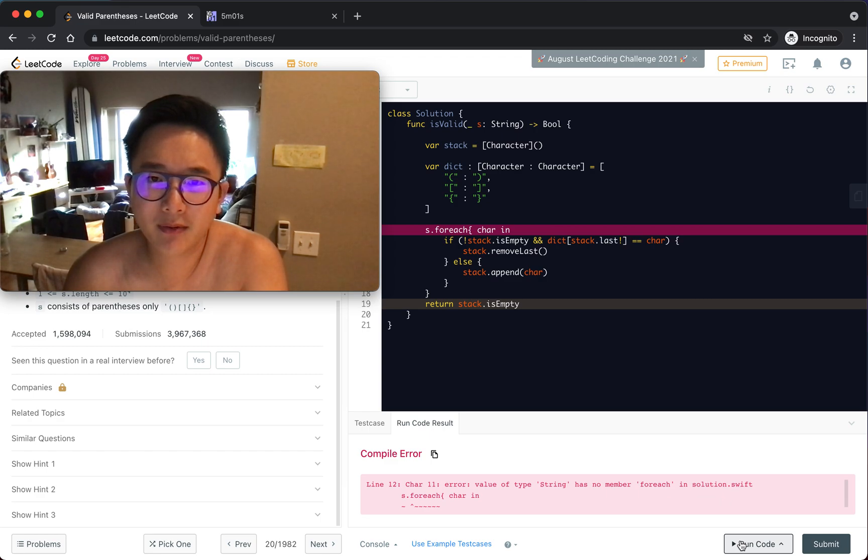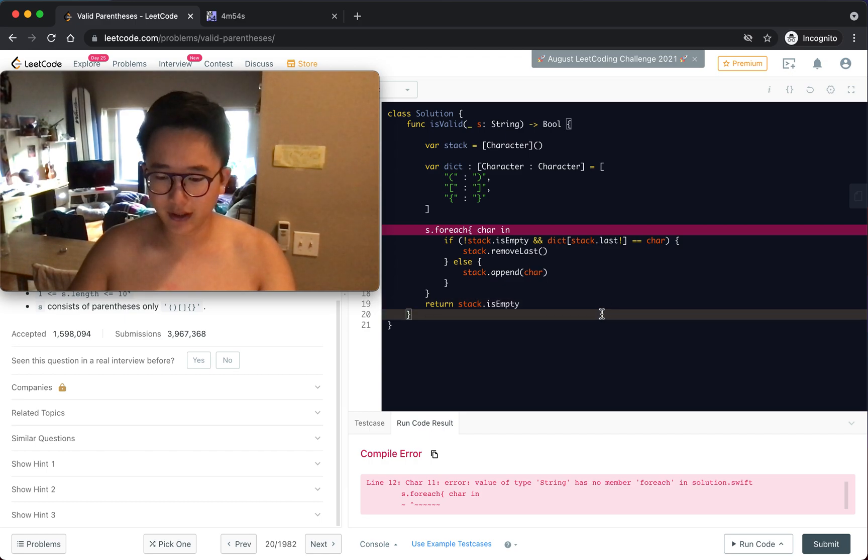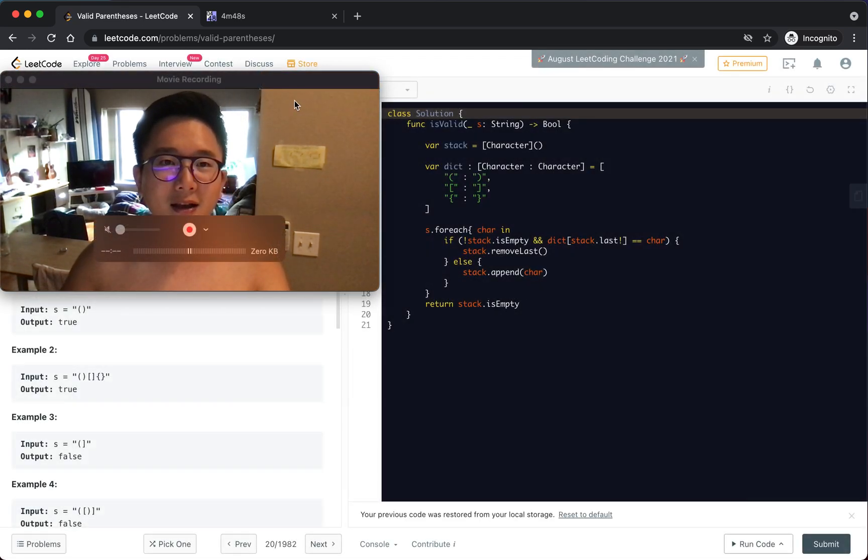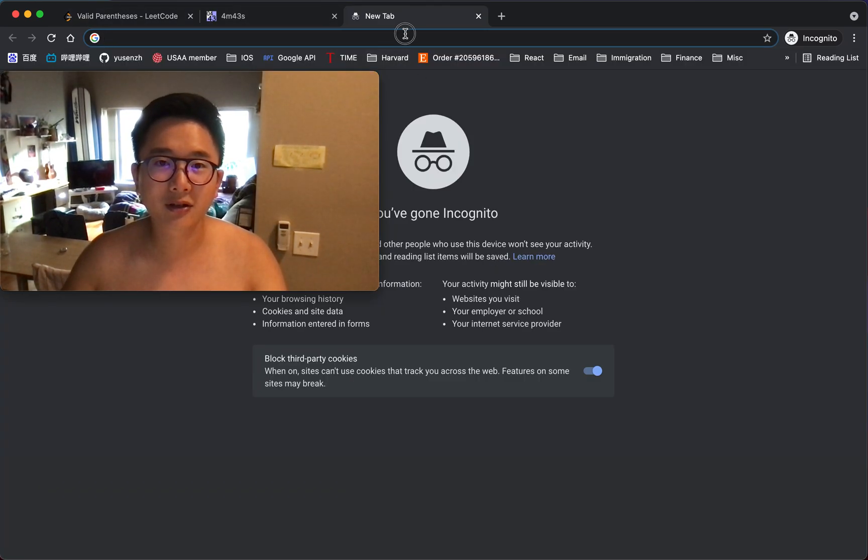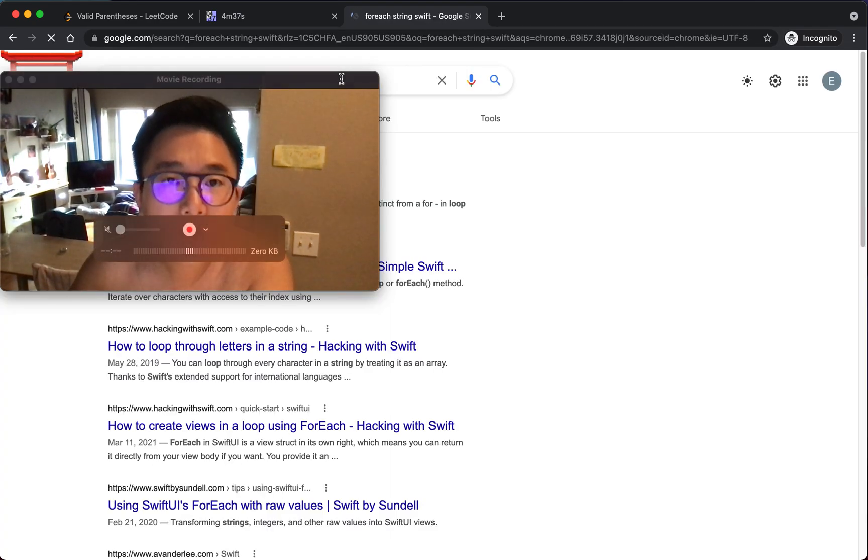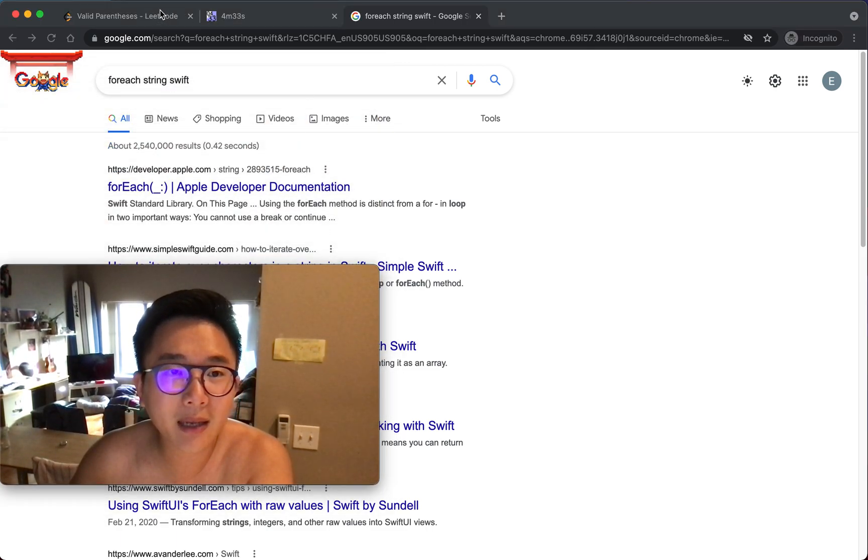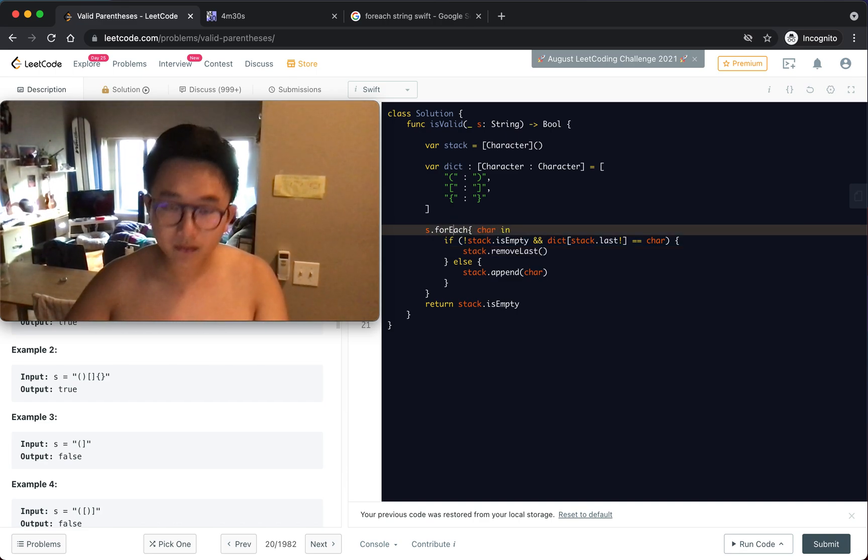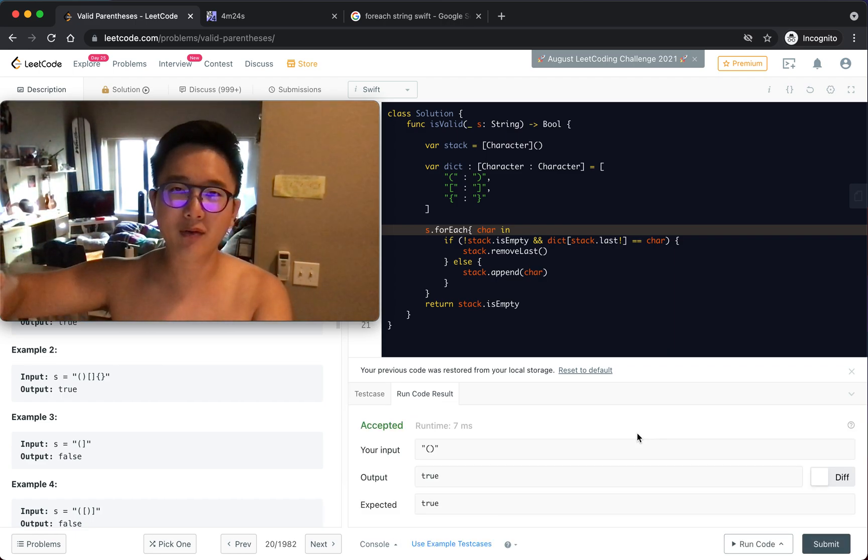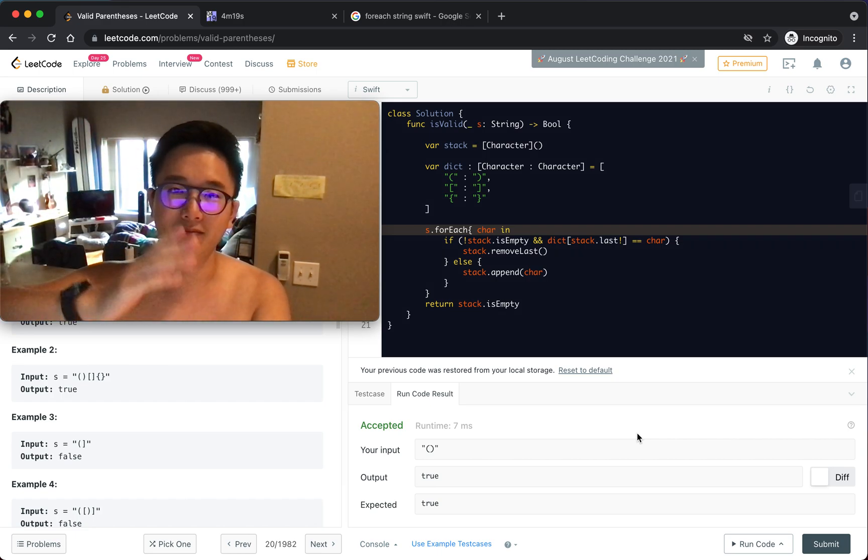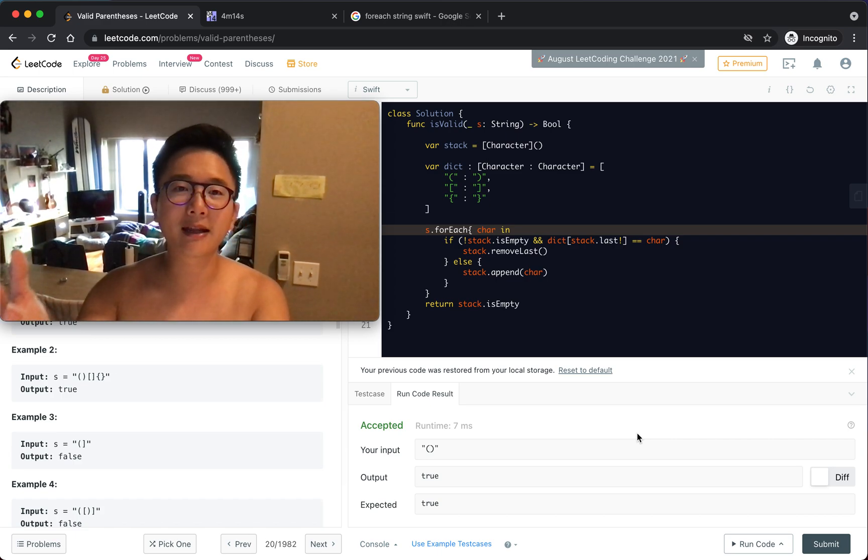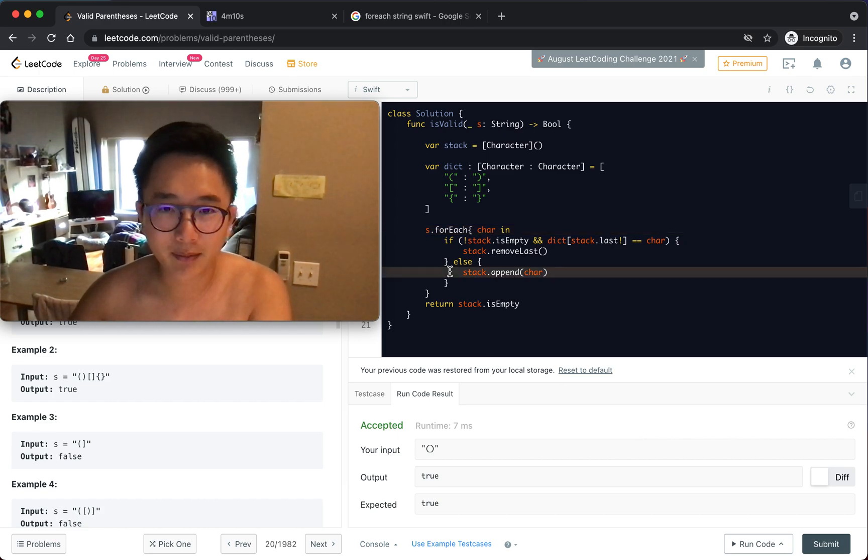String has no member forEach? Wait, what? Oh, I thought I just... it's capitalized, forEach is capitalized. Stupid. Like I said, I come from a Java background. If you go to my channel, you'll notice that most of my coding challenges are written in Java, and I just started Swift two weeks ago, so I'm still pretty rusty on this.